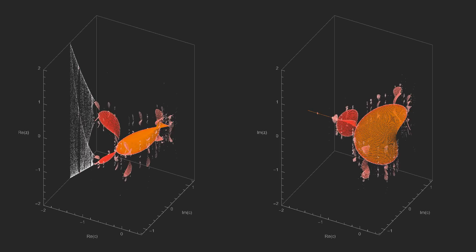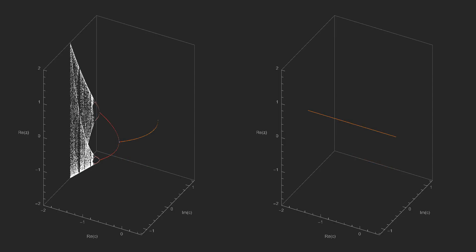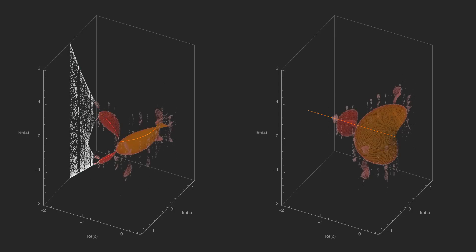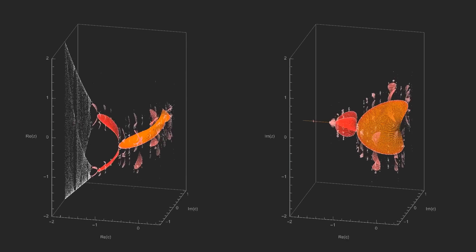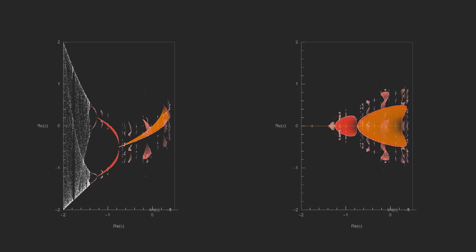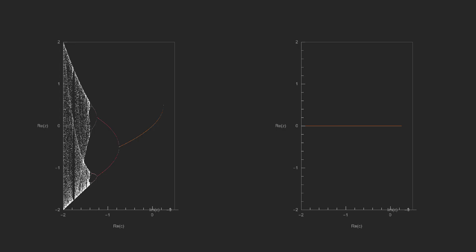We can also just look at the columns along the real line of the c plane. This is the 2D bifurcation diagram for the quadratic map. Since the inputs are all real, the imaginary part of the 3D bifurcation diagram is always zero along the real line.